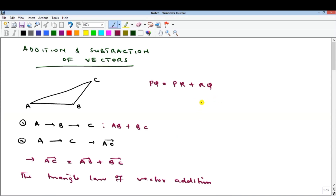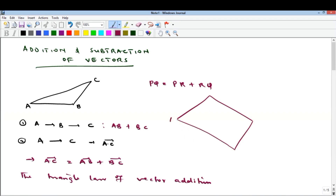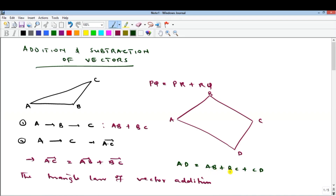What that means is that if you have a polygon — say points A, B, C, D — the vector AD is equal to AB plus BC plus CD. This can be called the polygon of vectors. It's just the same triangle law extended, and that's how to add vectors geometrically.